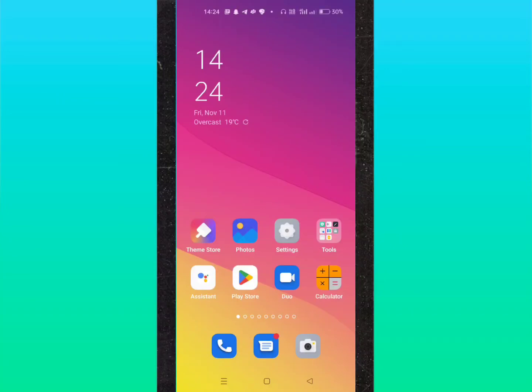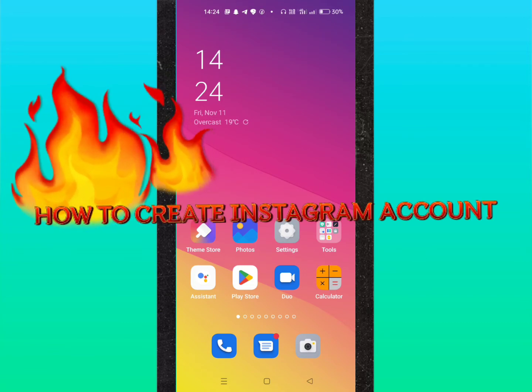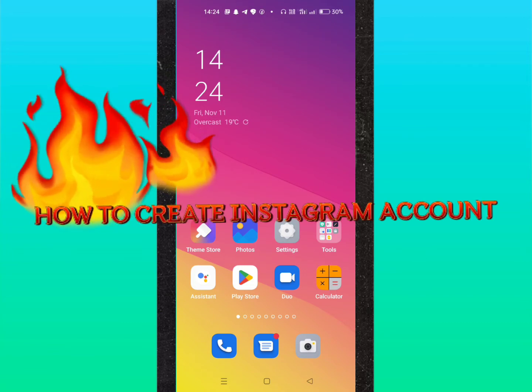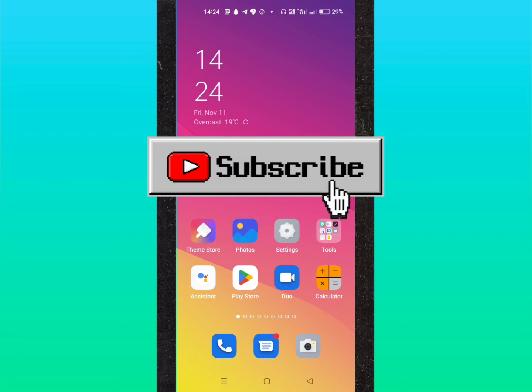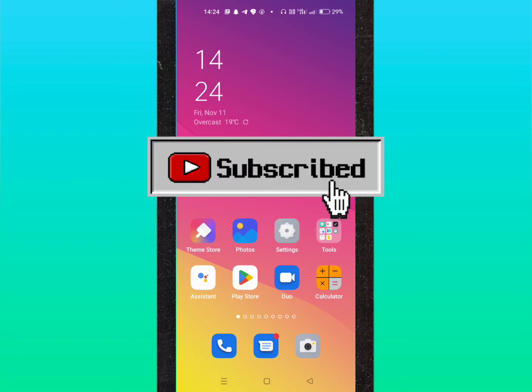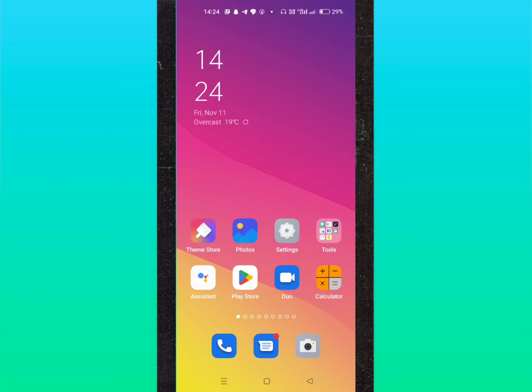Hello guys, welcome back to another brand new video. Today I'm going to show you how to create a brand new Instagram account. Before starting, please hit that subscribe button and press the bell icon. Without wasting more time, let's get started.